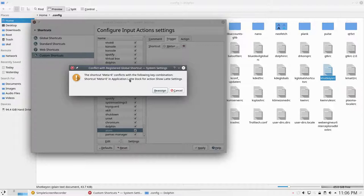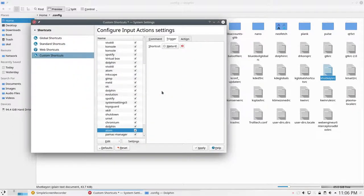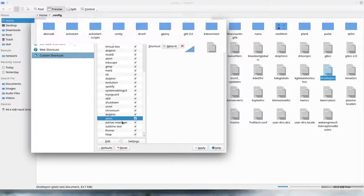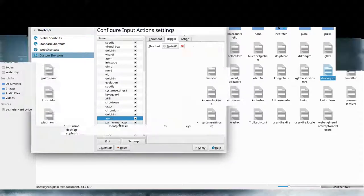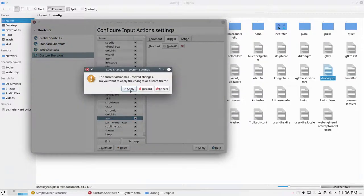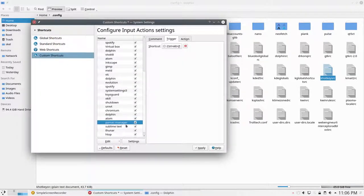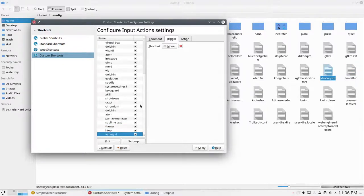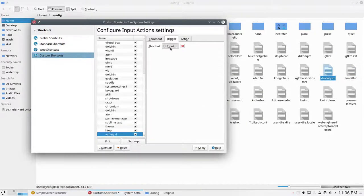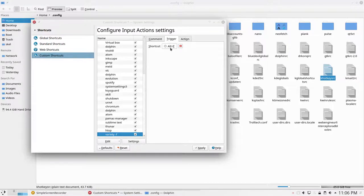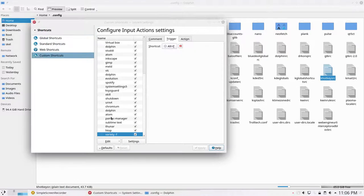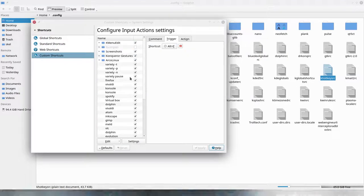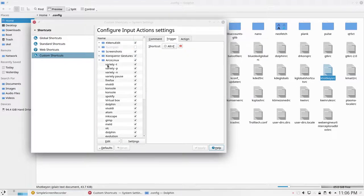Pamac, Apply, Sublime Text works, Thunar works. None. Variety minus F is Alt F. Apply. And everything is in there again.